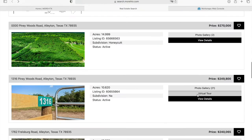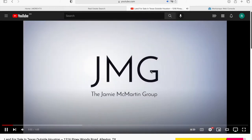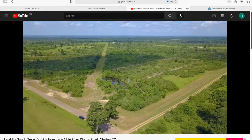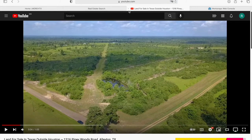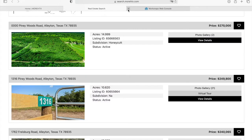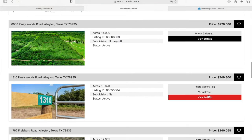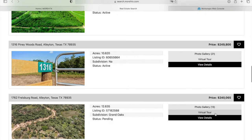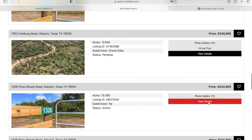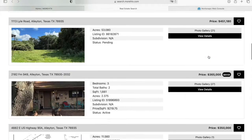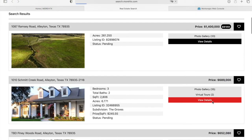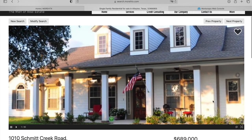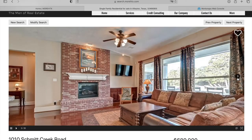It also has a virtual tour. This is obviously something that you have to connect, but if it's available for the property, you can connect it here. And then when somebody clicks on View Details,